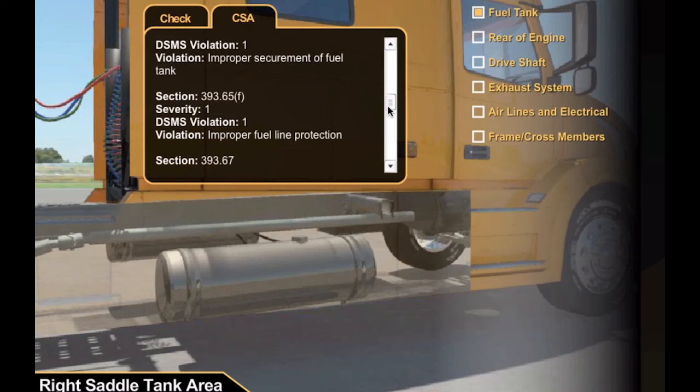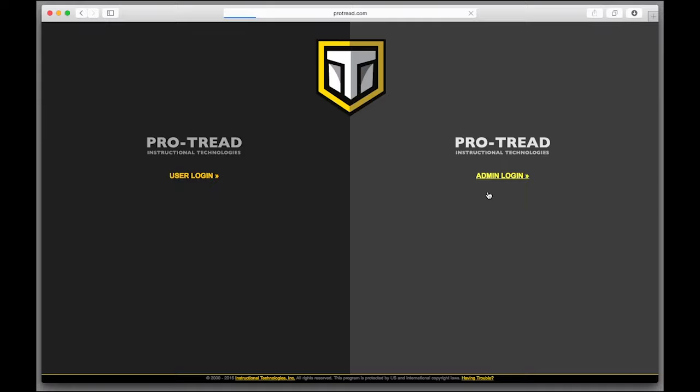So that's what your drivers or employees will experience with ProTread training. If you'd like a full demo to explore, just contact us at instructiontech.net.